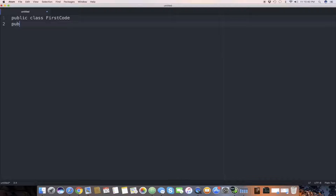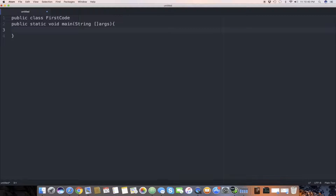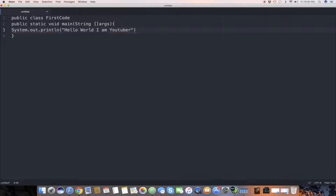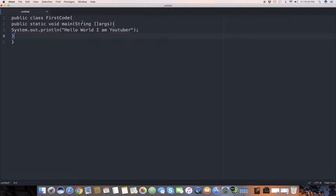We write 'public static void main(String[] args)' with curly brackets. Inside, we write 'System.out.println("Hello World, I am a YouTuber")' and then close it. We check that we have both curly brackets correct — one for the main method and one closing the class. We are done with our first code — a very simple code without a constructor.